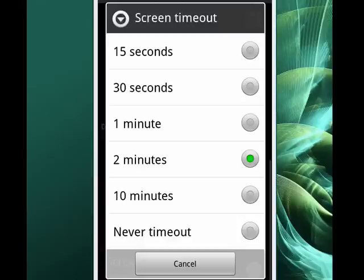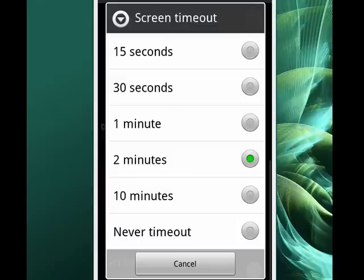Now, keep in mind that if your screen doesn't timeout, you'll use more power if you're on battery power. If you're plugged in, it doesn't really matter. But if you're on battery power, you need to be mindful that if you have your screen never timeout, you're going to use more power.